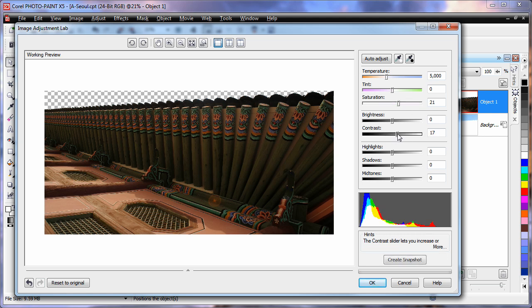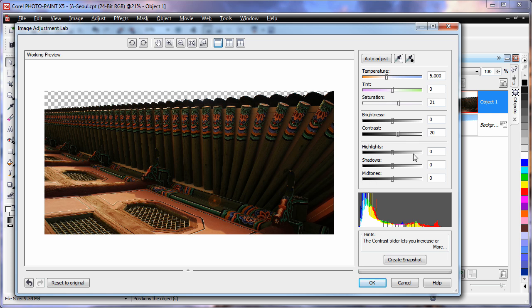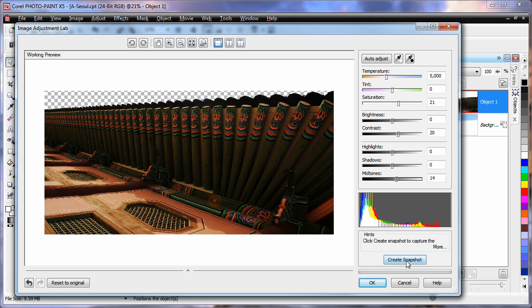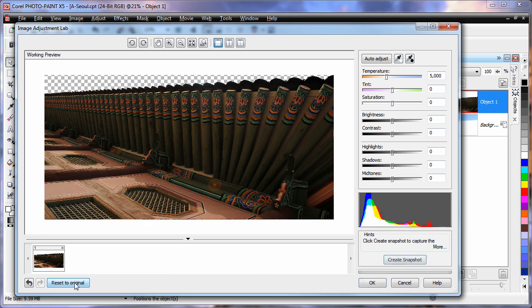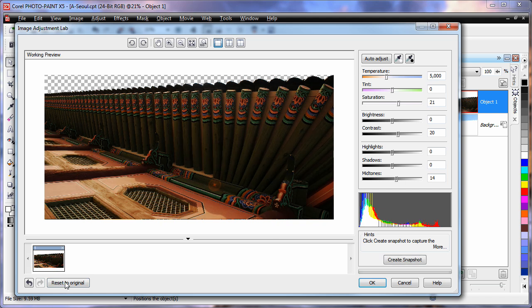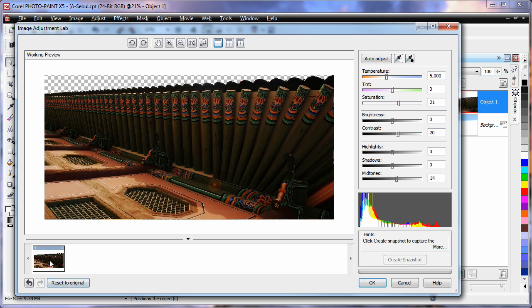A similar figure for contrast around 20. And then I am just going to adjust the mid-tones up until around 14-15. Now if I create a snapshot of that to go down the bottom there, reset my original, click on that, you can see the difference between the two images.